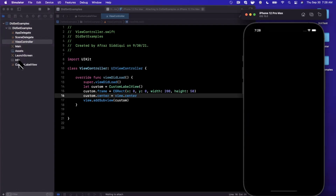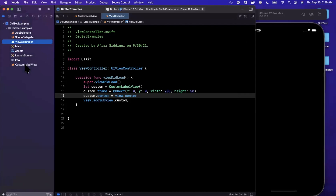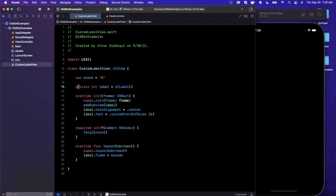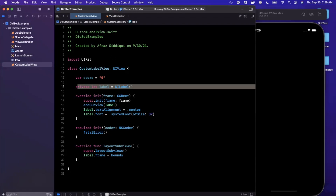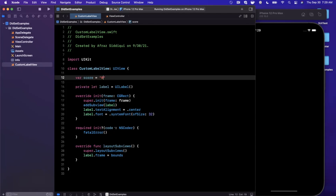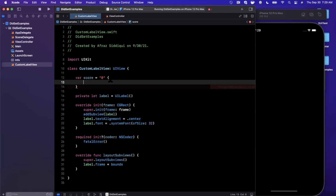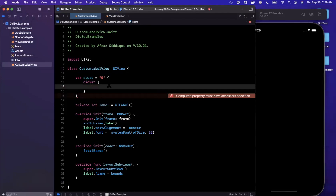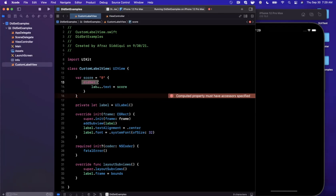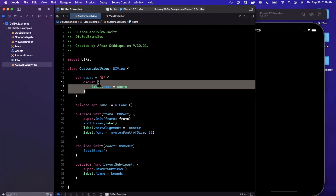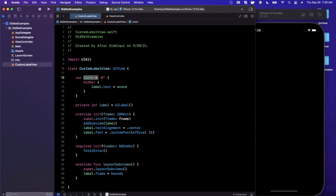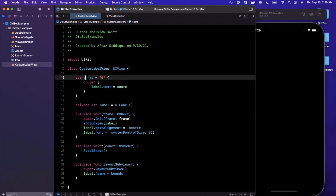Traditionally to update the label you might say custom.label.text = something, but that won't work here because our label is private. The score is actually what's driving the label's text. So this is where we bring in didSet — we open curly braces after the property declaration. Note this is not a computed property; notice the equals sign before the initial value. Inside didSet we say label.text = score, and this block gets invoked whenever the setter is called — i.e., after the value has changed.